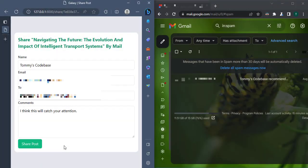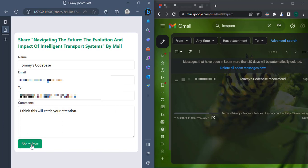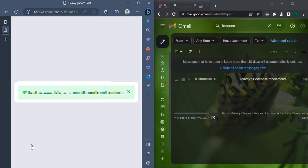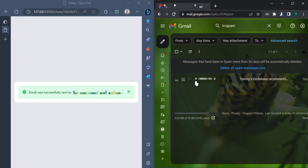So I have my app at the left and my inbox at the right. It comes with a spam because, of course, it's coming from localhost and it cannot really be trusted. But if I click on share post now, it says email was sent successfully to the mail I provided. Now let me wait for some time, probably refresh.